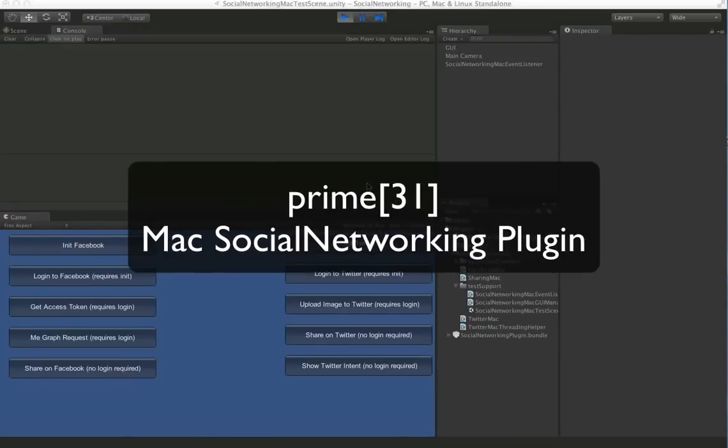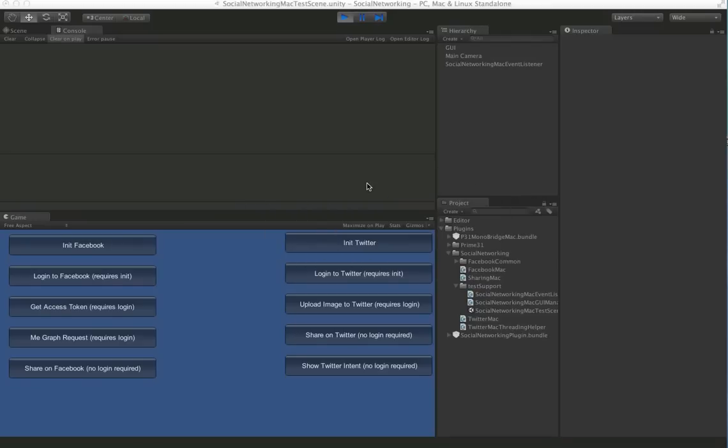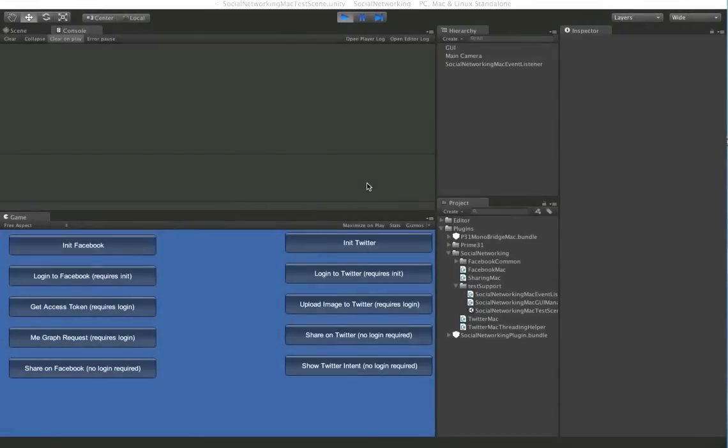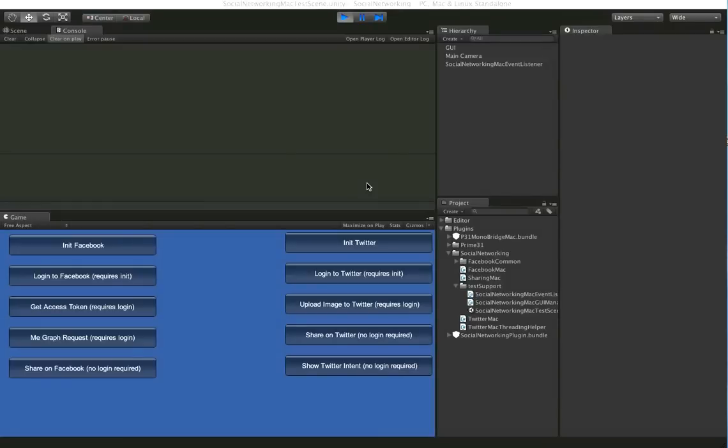This is a video that's going to showcase some of the features in the Mac social networking plugin. This one's a little bit more confusing than our Android and iOS versions just because of the vast number of different options you have. So we thought making a video would make it as clear as possible. We're going to show you just a few of the features here.